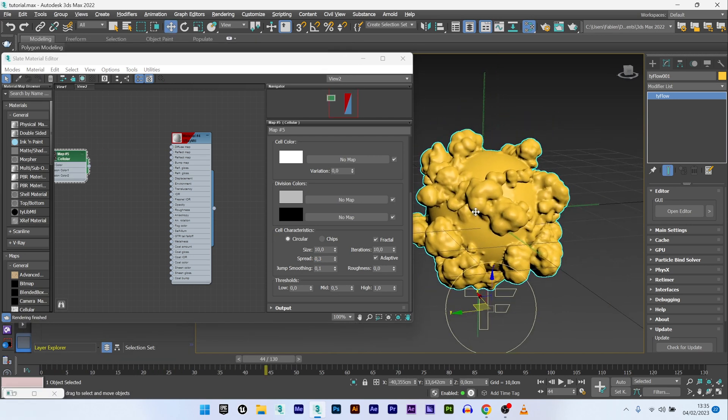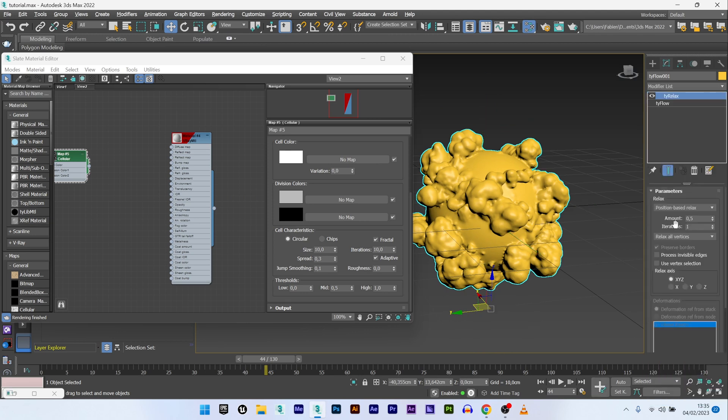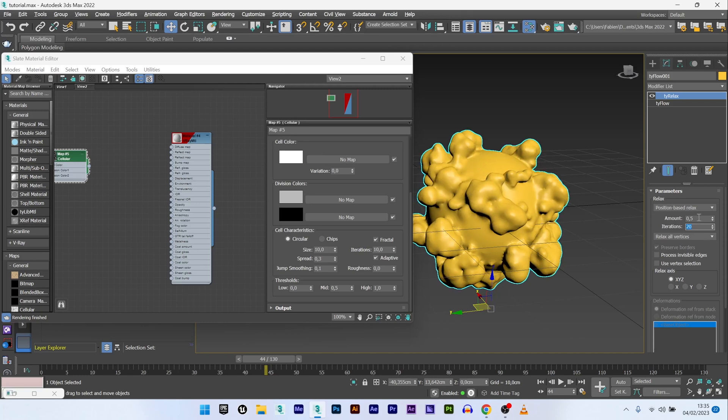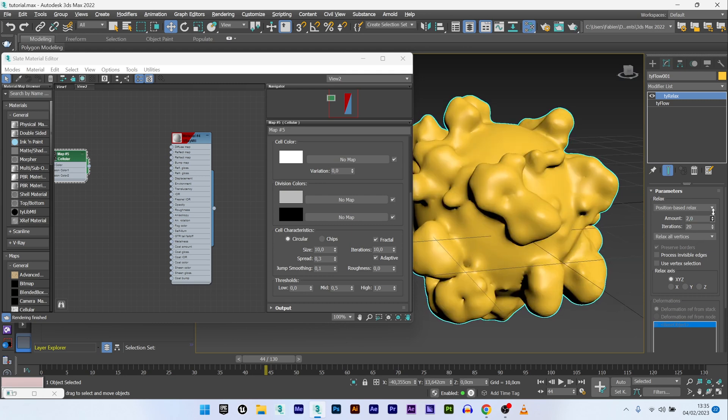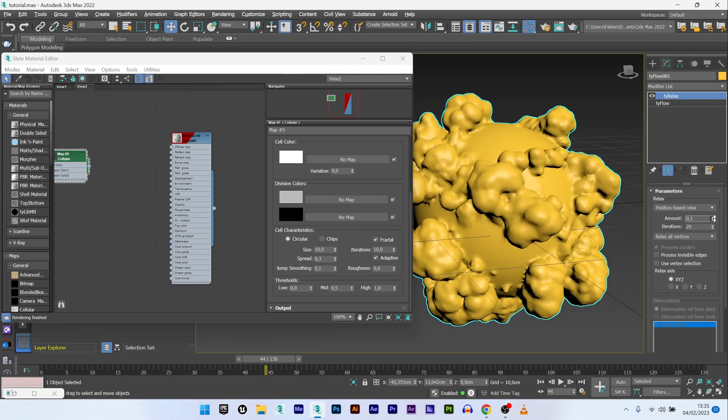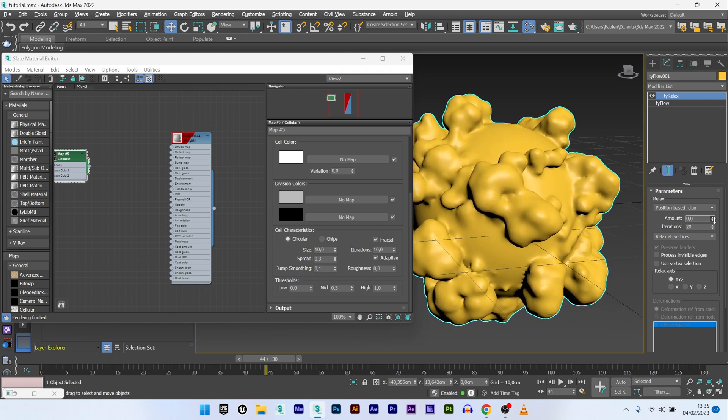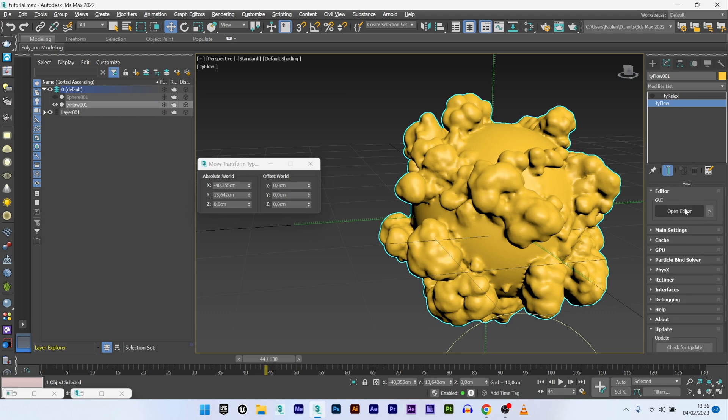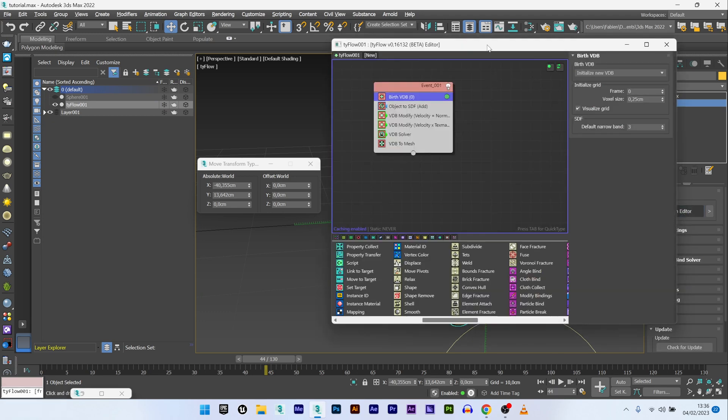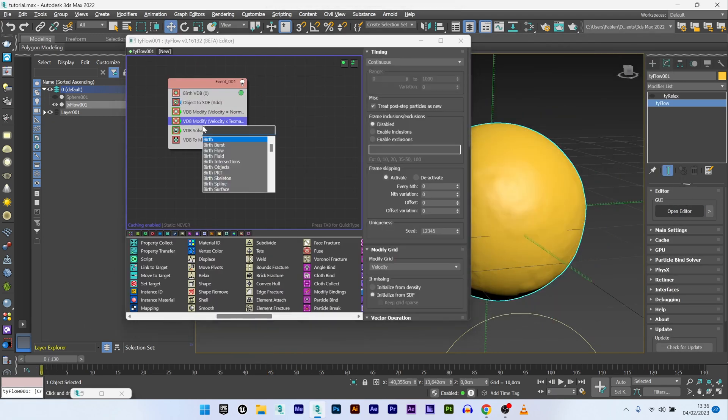If you want to smooth your animation, you have two ways to do that. You can just add a Tie relax, up the iteration maybe 20, decrease the amount. Here you can see how it affects the look of your shape.